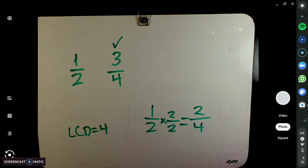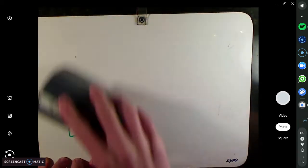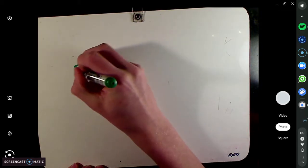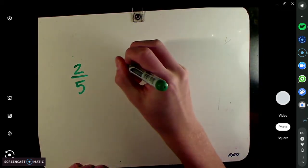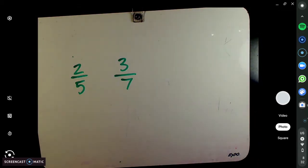So now we're in fourths, and now we have fractions that have an LCD. Let's do one more that's a little bit harder. 2/5 and 3/7.